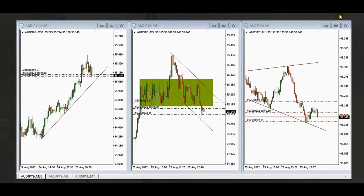Hello everyone, I'd like to share with you a few trades posted on Thursday August 25th by our graduated students and global instructors. The first trade is from MF, who is taking a short position on AUD/Japanese yen.